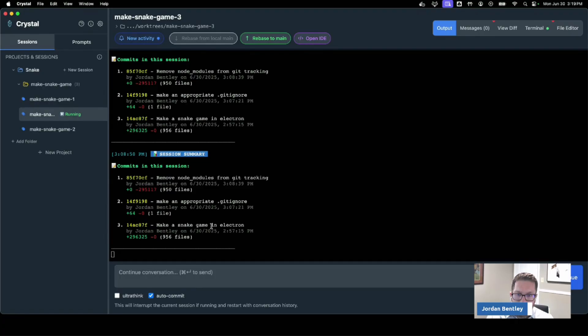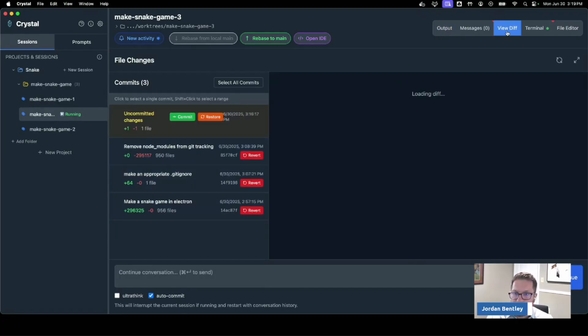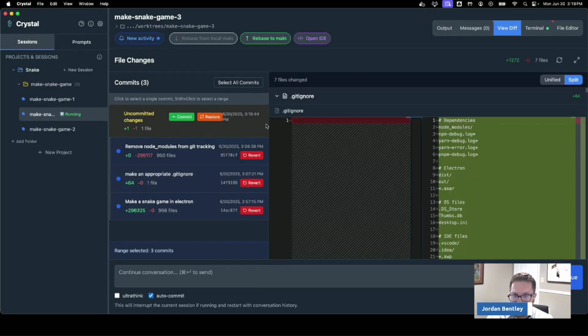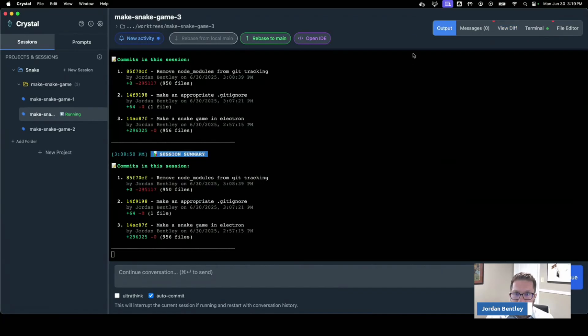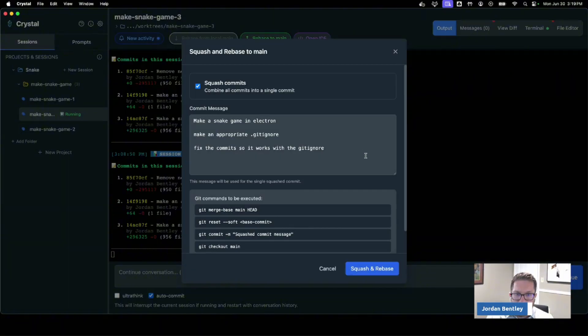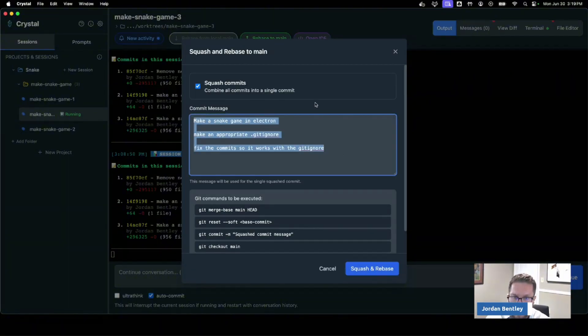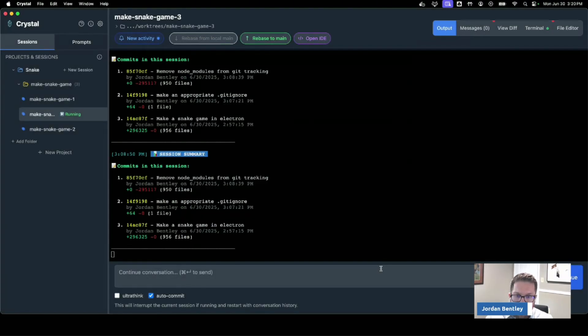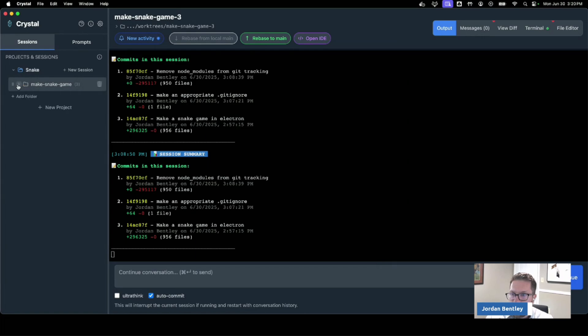I am going to rebase this and merge it back to my main branch. So it makes a commit between each prompt that I give it, which is nice because sometimes I continue the conversation and I say oh I wish I hadn't done that and I can go back and I can revert the commit here. So now when I'm ready to go back to main I'm going to rebase it and squash, which means I'm going to turn it all into one commit message. I'm going to say initial commit, squash and rebase, and now it's here back in main.